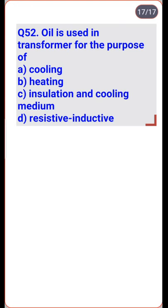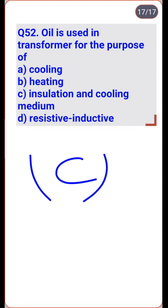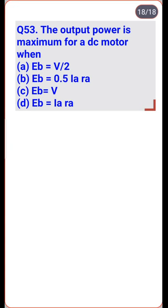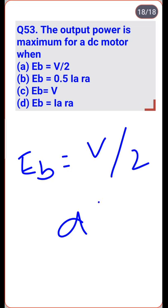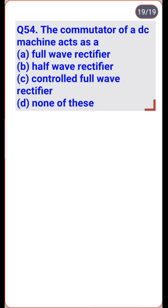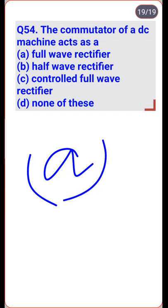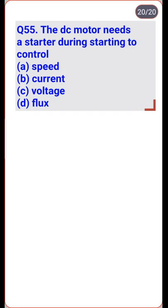Oil is used in a transformer for the purpose of insulation and as a cooling medium — option C. The output power is maximum for a DC motor when Eb = V/2 — option A. The commutator of a DC machine acts as a full-wave rectifier — option A. A DC motor needs a starter during starting to control current — option B is the right one.